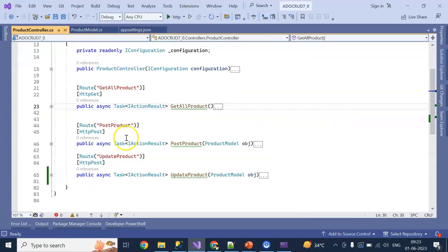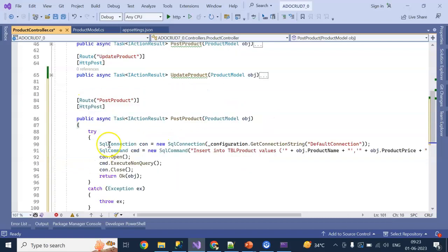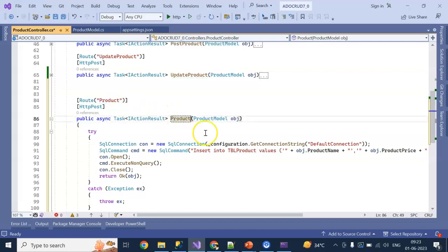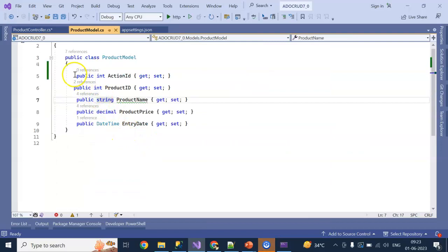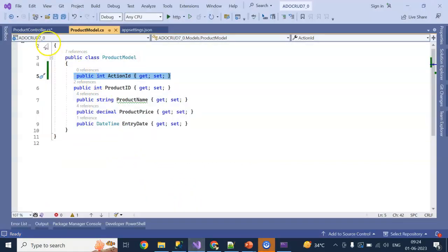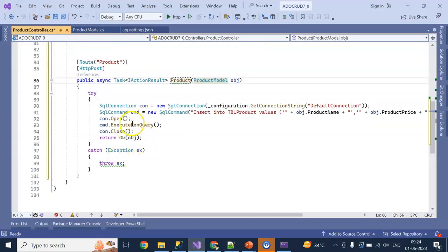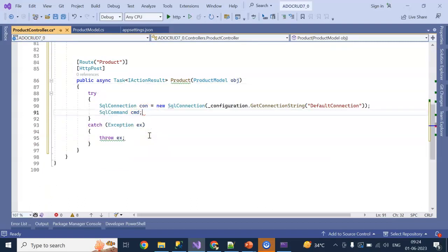Now going to my API controller, I just need one API. The API name will simply be 'product'. In the product model I have added one model property called action_id, which determines the particular action. According to this action ID we can perform insert, update, delete, or select.